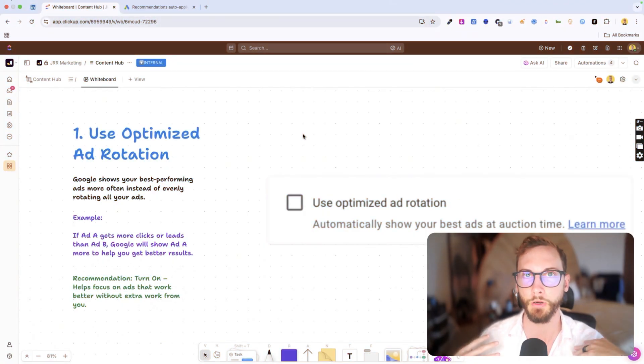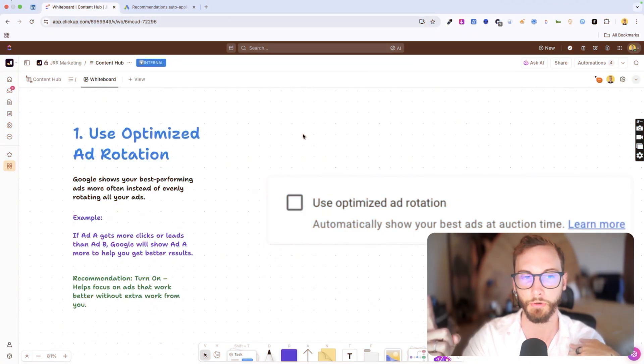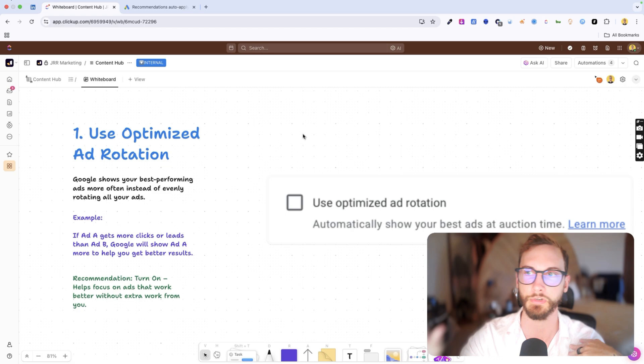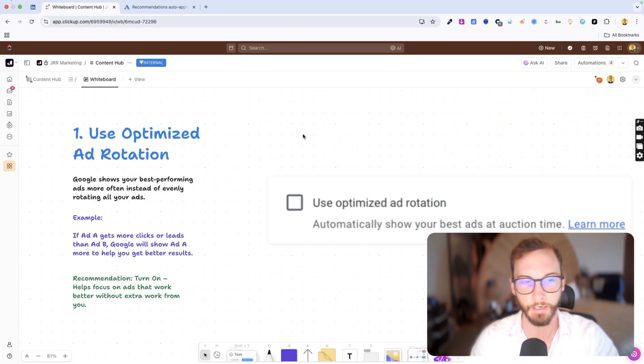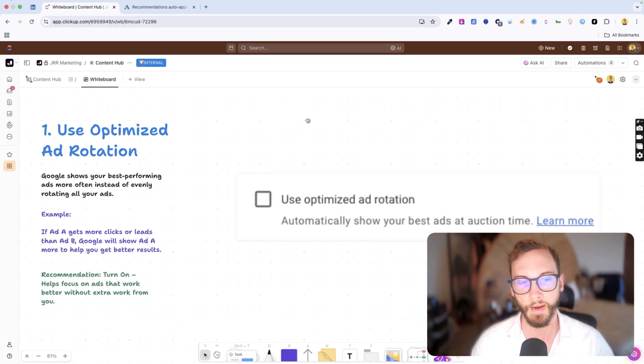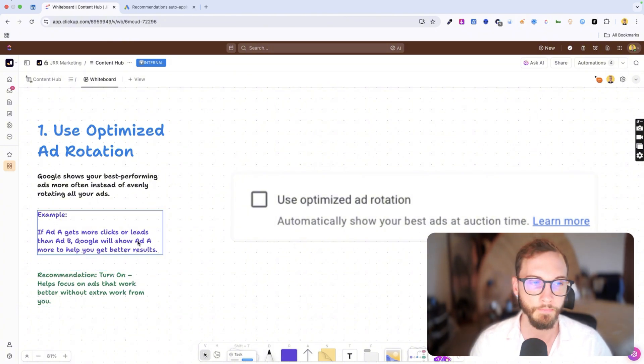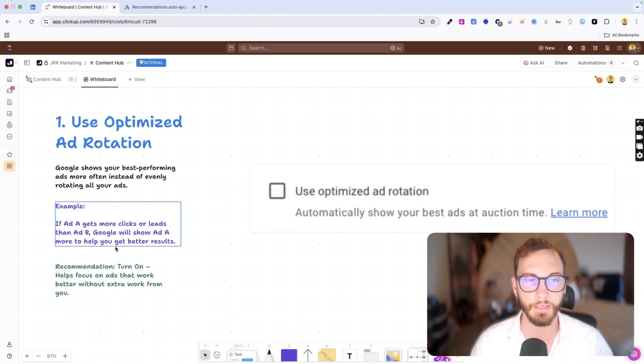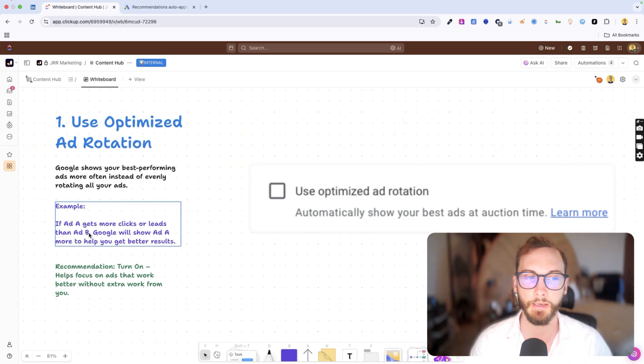In most cases, I personally just have one ad in each ad group as a max because responsive search ads already rotate a lot of different headlines and descriptions. And so I turn this on just in case, but I don't really use it. So in premise, it's basically if ad A gets more clicks or leads than ad B in a short amount of time,